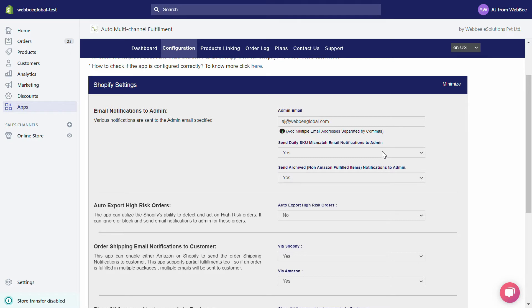Under Send Archived Non-Amazon Fulfilled Items Notifications to Admin — first, an archived item is an item that you are hiding from Amazon FBA fulfillment. If you select yes under this setting, you will receive an email from us telling you that an order has been placed with an archived item.